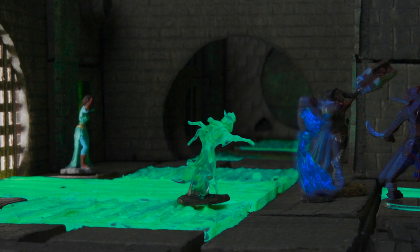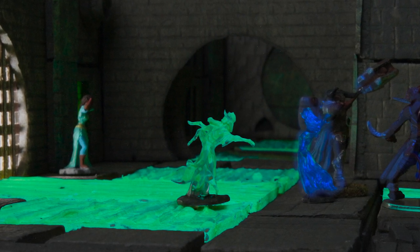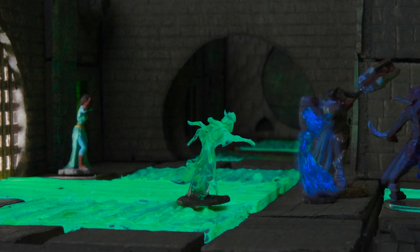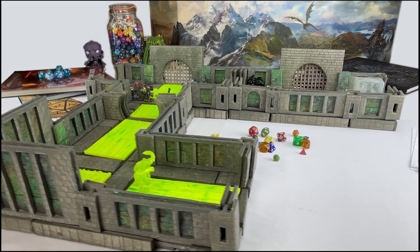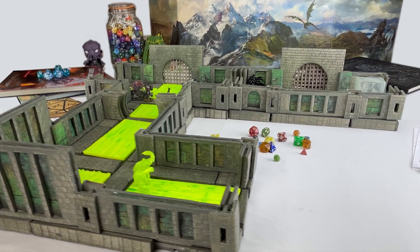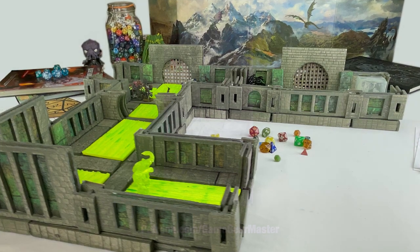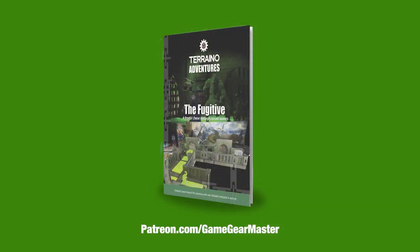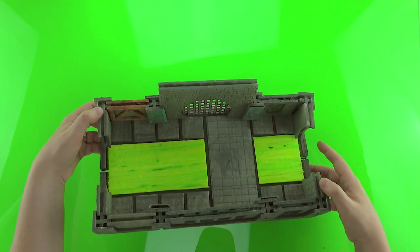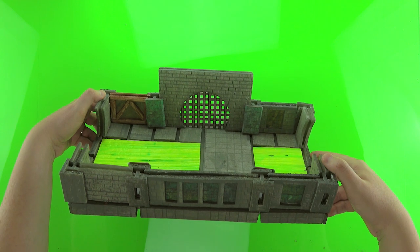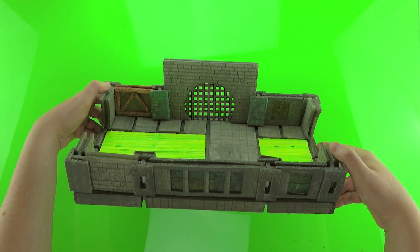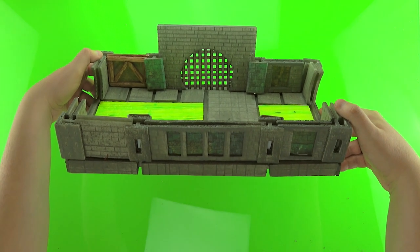In this video we're going to use the sewer pipe wall template that comes with the Torino Adventure The Fugitive, which you can get right now at patreon.com/gamegearmaster. We're also going to make a wall with a pipe using bits from a glue stick. Let's get started.